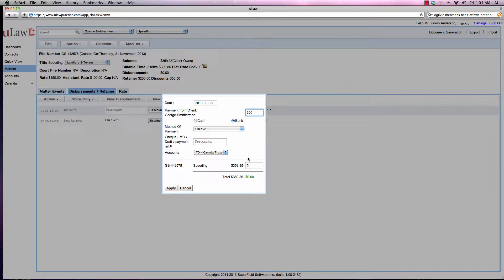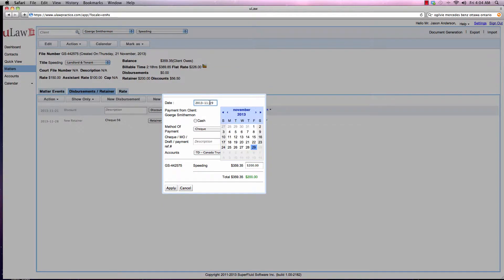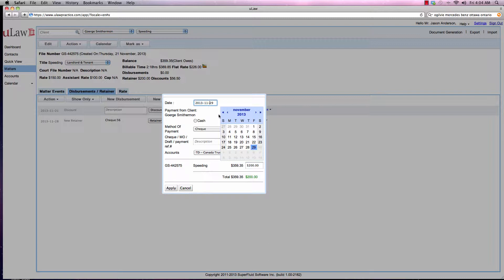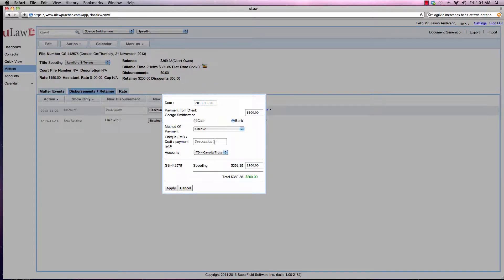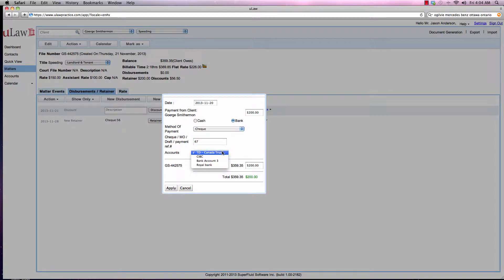But it was actually dated last week, say on the 20th. You can actually do that by clicking on the date panel and choosing the date, saying when the check actually arrived, and put it in your operational bank account.